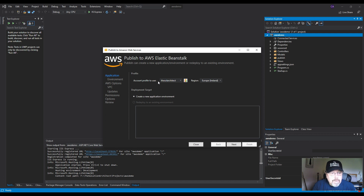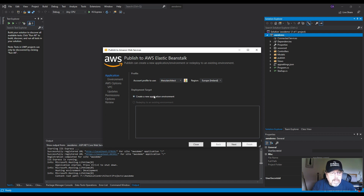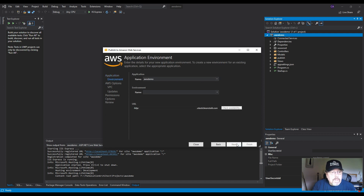Visual Studio will ask you to connect your AWS profile by entering an access key ID and secret key, which you create in AWS IAM. I've already connected my profile. Since we haven't deployed before, select 'Create a new application environment', click Next, and choose 'dev' as the environment type. Name it something like 'aws-demo-dev', verify it's available, and click Next.